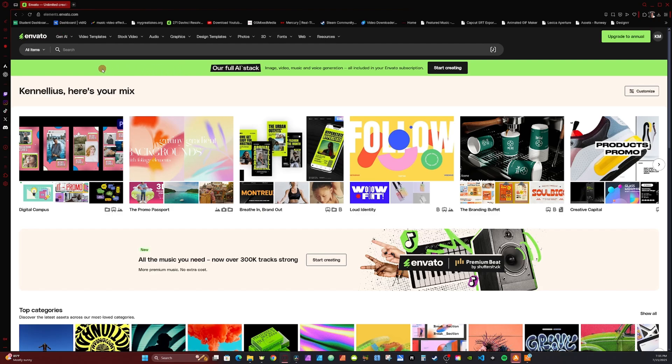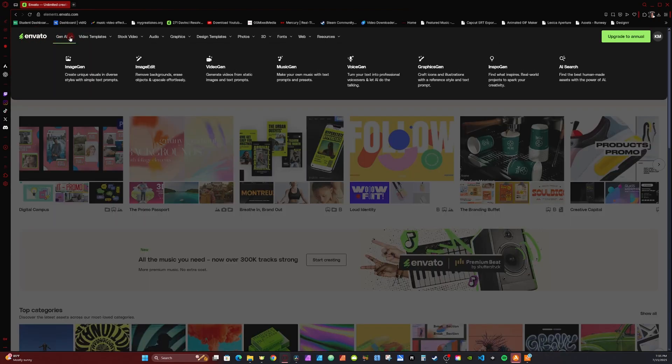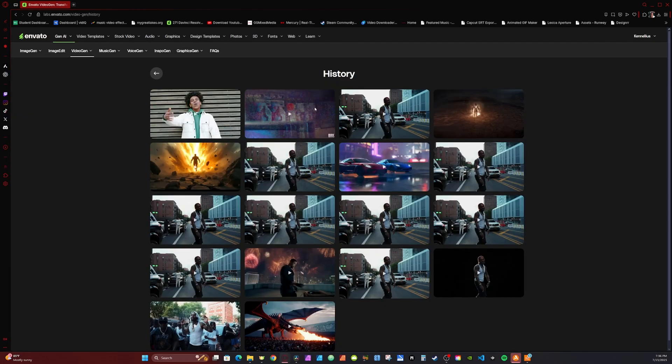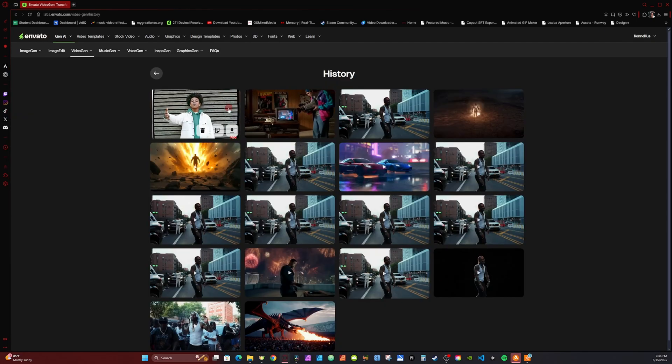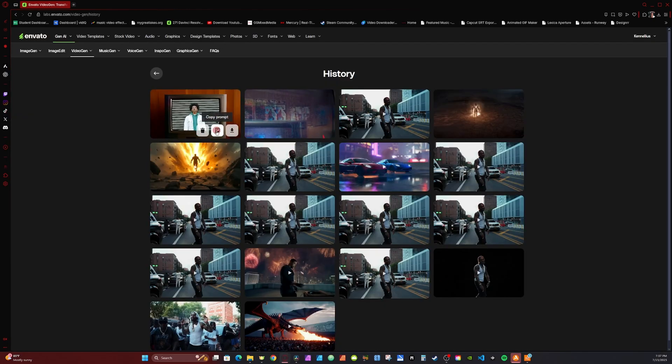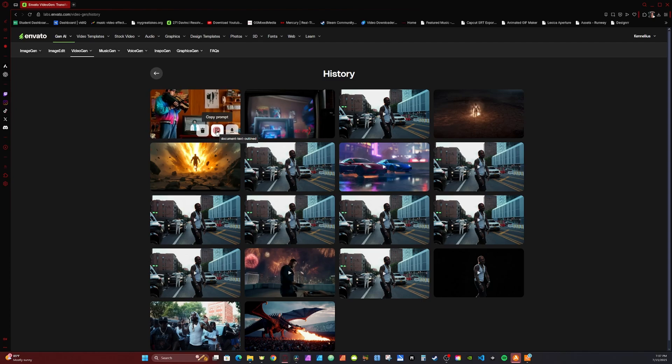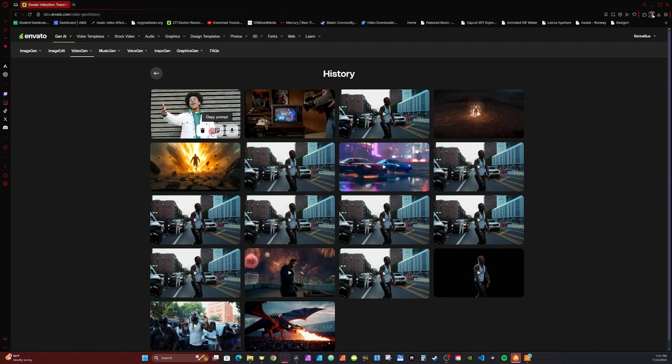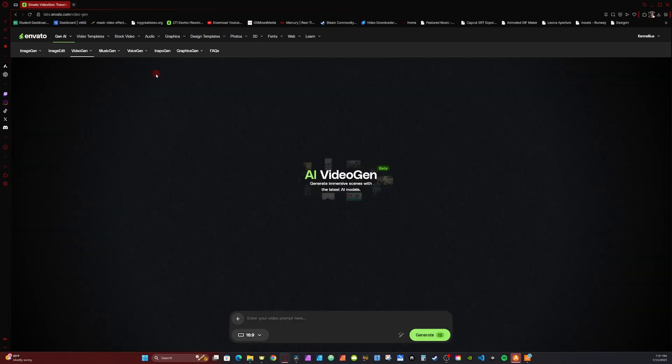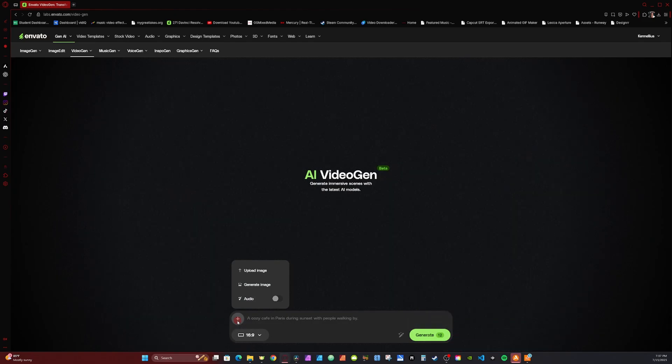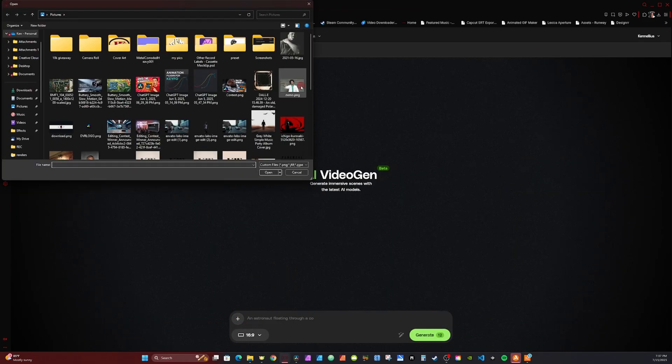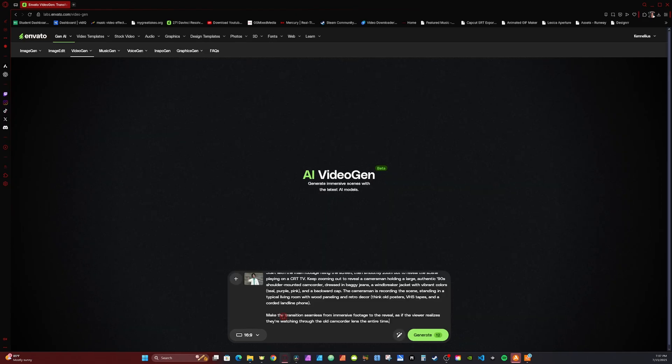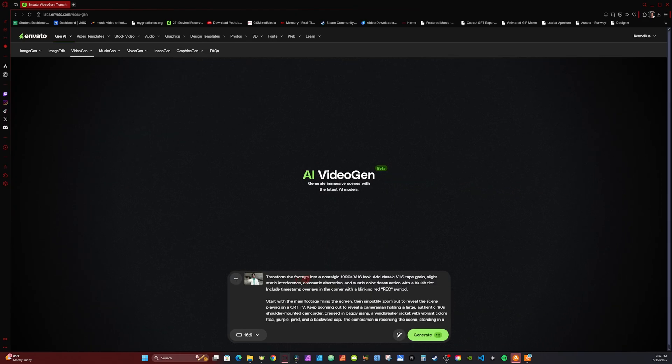The link in the description is taken to Envato. I'm going to be focused on the Gen AI feature. I'm going to go over here to Gen AI, hit the drop down, we're going to go to Video Gen. As you can see, I've been messing around with it quite a bit. Within my history, I can download the video clip, I can copy the prompt that I used to create the clip, or I can delete it. I'm going to hit Copy Prompt, hit the back arrow now. I'm going to hit the plus here, go over to Upload Image, and select the image that I exported from DaVinci.